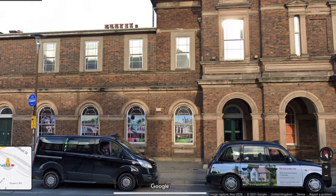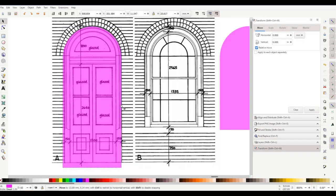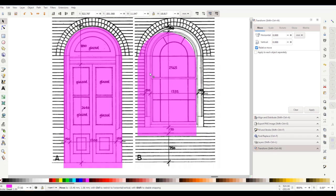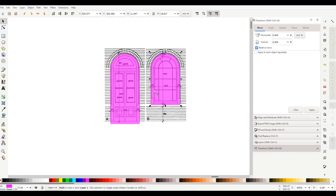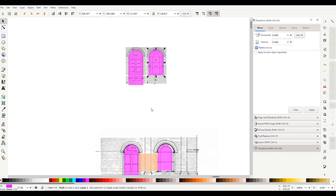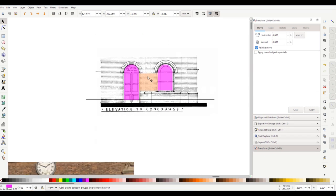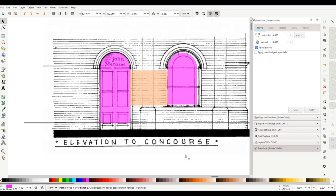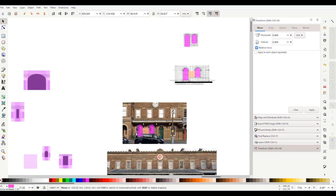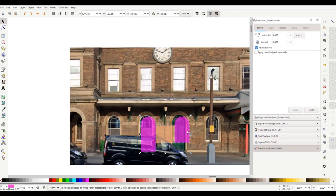I brought it into Inkscape. It was an easy job using the rectangle and oval tools to make an exact scale representation of the windows and to get the spacing right. From there I could place it in the wall using a screenshot from Google to get the scales right.